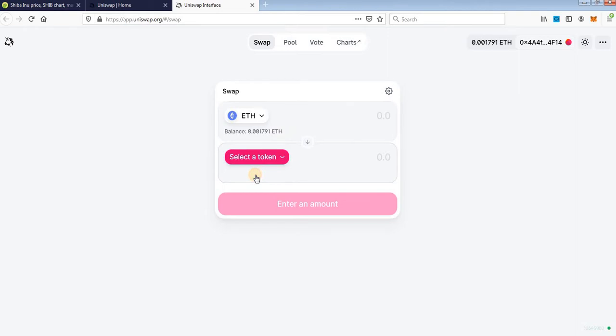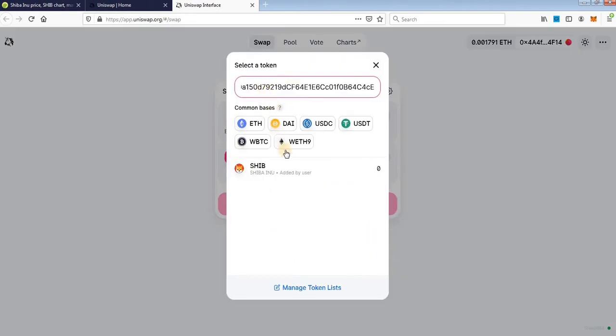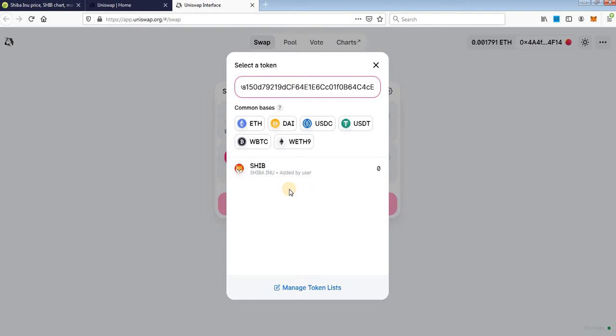Just click select token, paste token contract here. Metamask will show the token. Maybe if it's a new token you will have here import button, just click import and Metamask will import that coin.